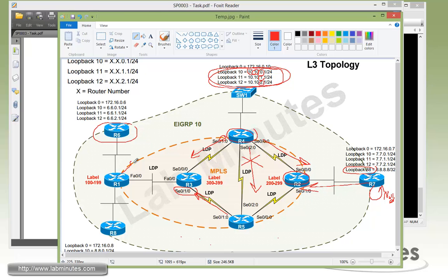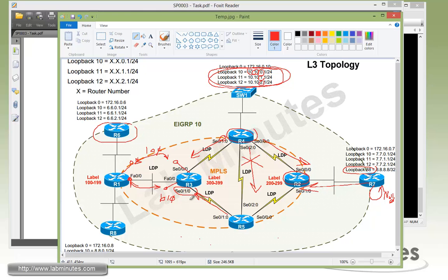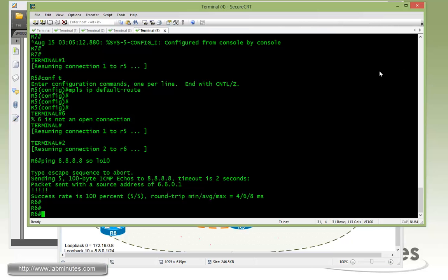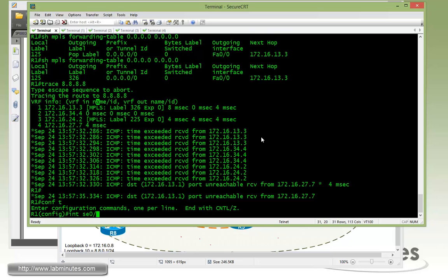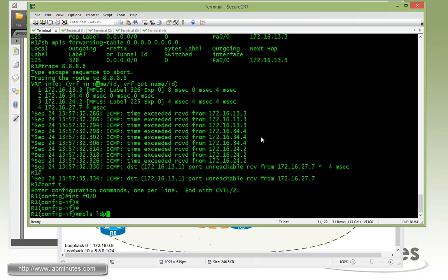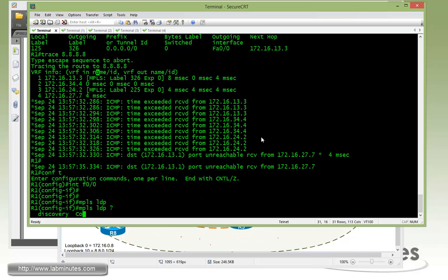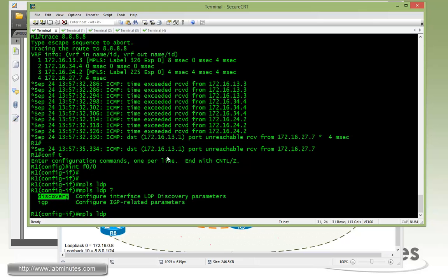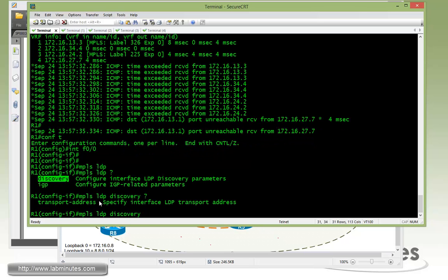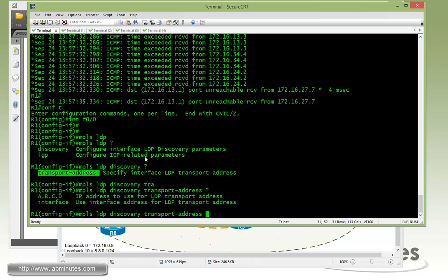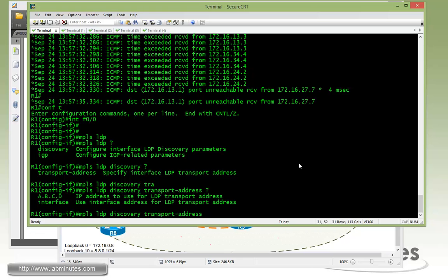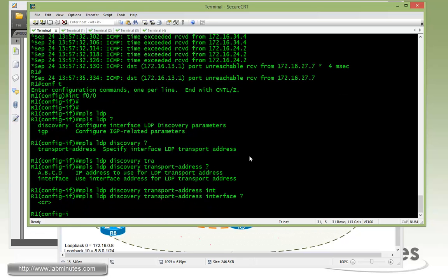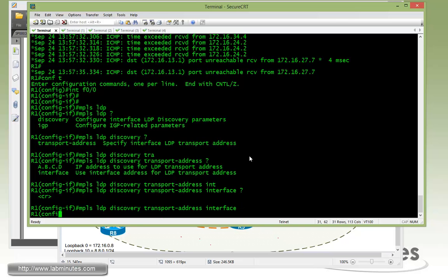Now what you need to do is first off on R1 it's an interface level command. So for R1 fast 0/0 what you need is a command MPLS LDP and this is part of the discovery. So discovery and this is how you change transport address. And your option is to specify an IP that belongs to the router. Or you can just go ahead and use the interface IP. For R1 we say we're going to use the fast 0/0 interface IP. So we can just use the interface option and then enter.